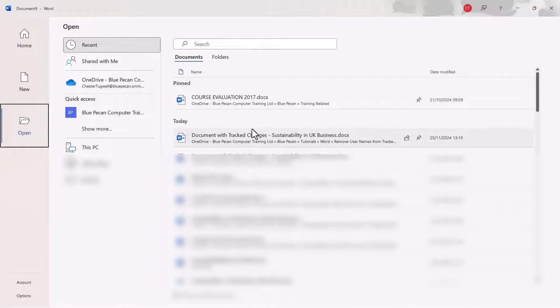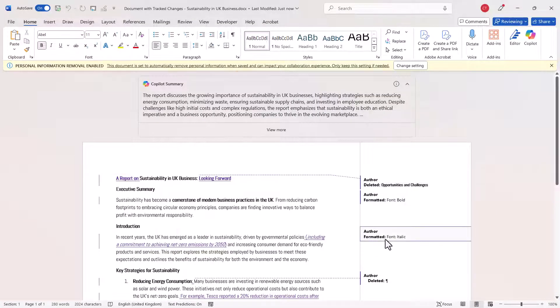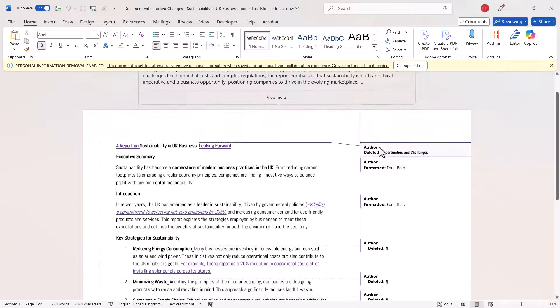And then reopen it and you'll see that all the usernames have been changed to Author.